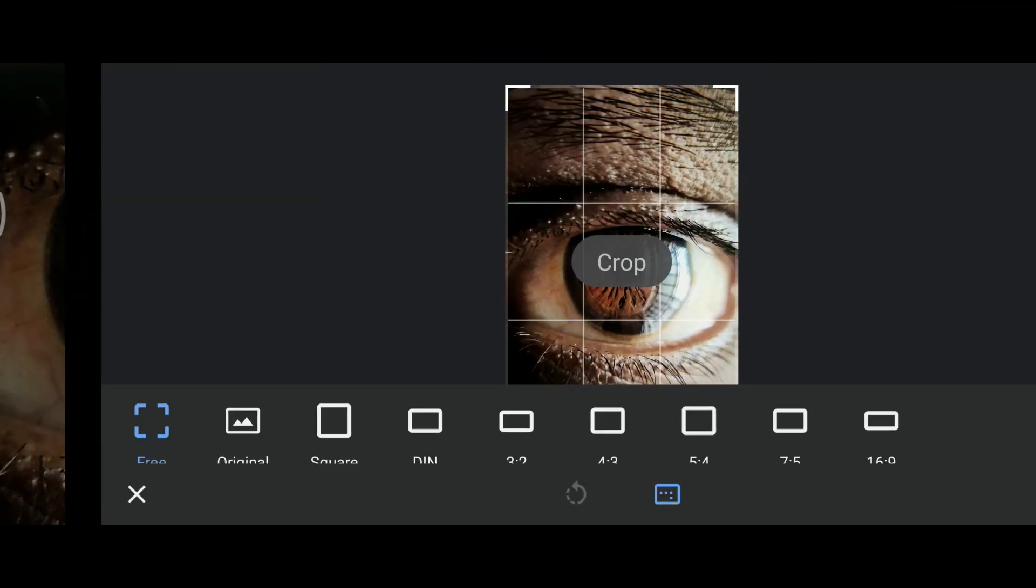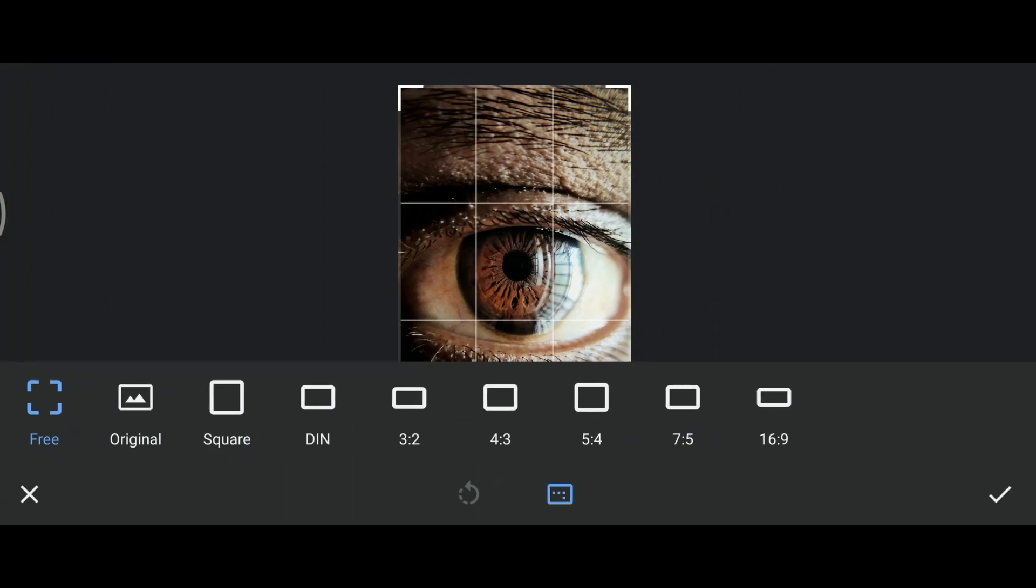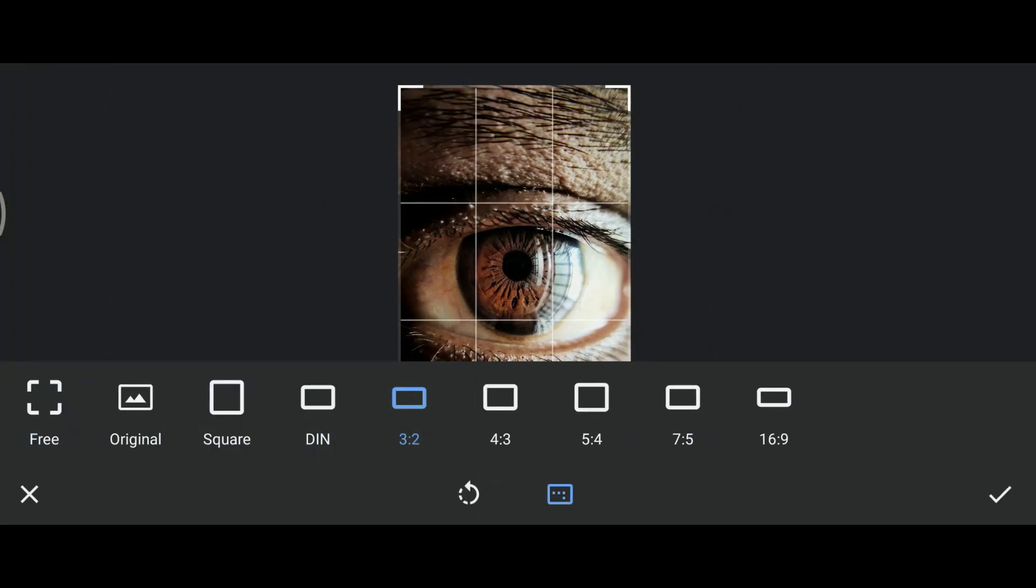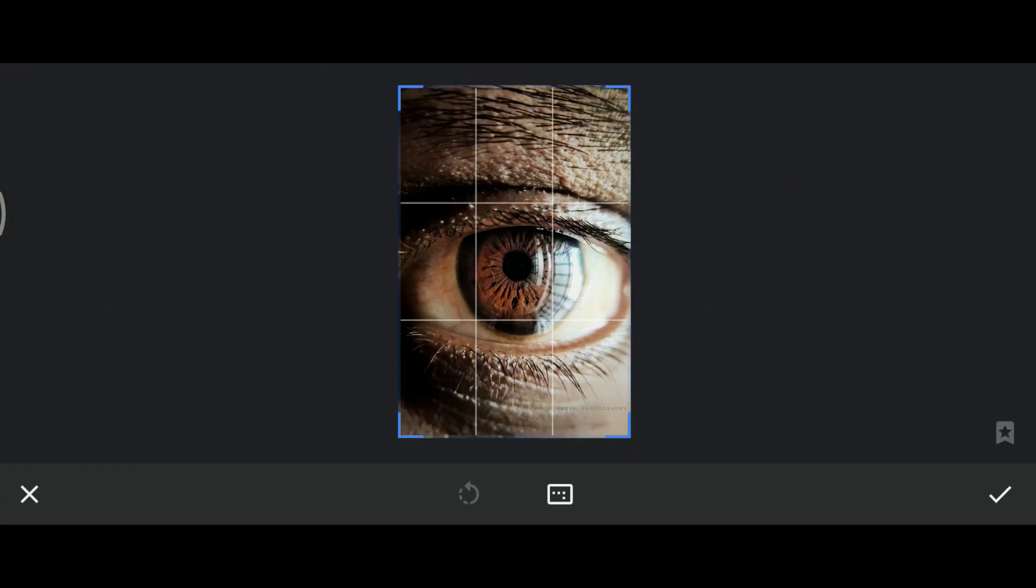The next one is cropping. You can have free cropping as well as predefined aspect ratio cropping.